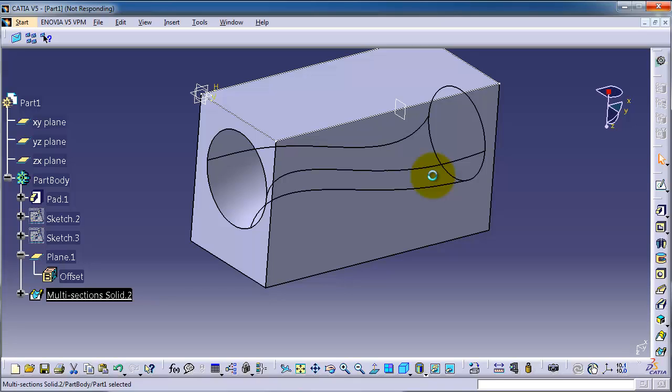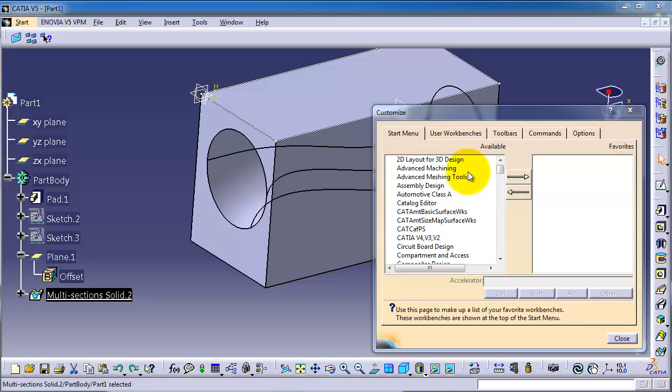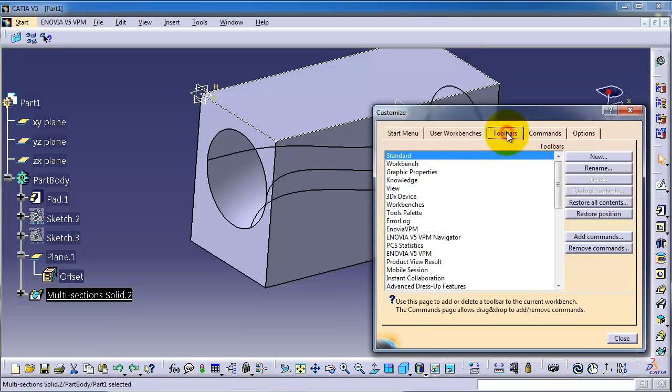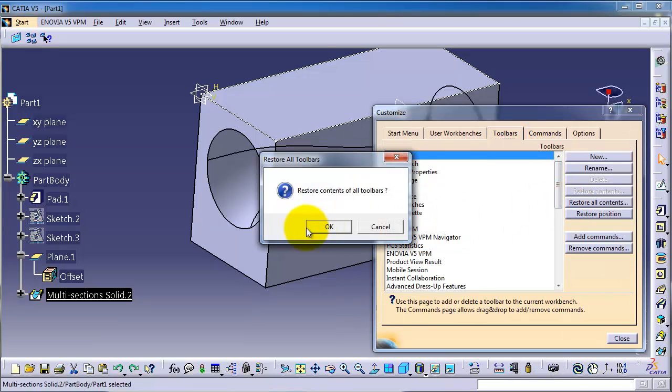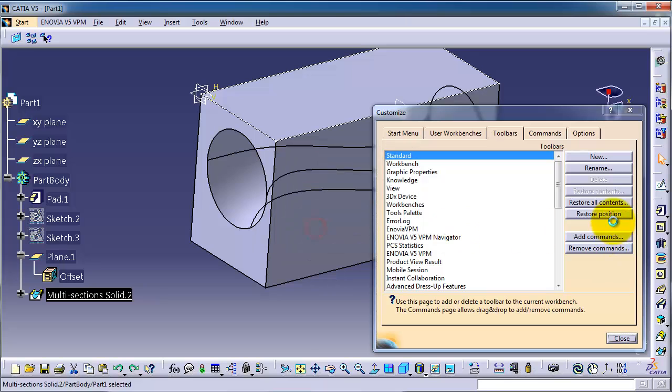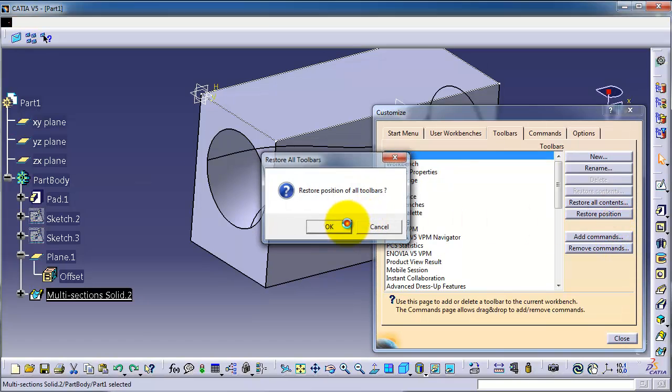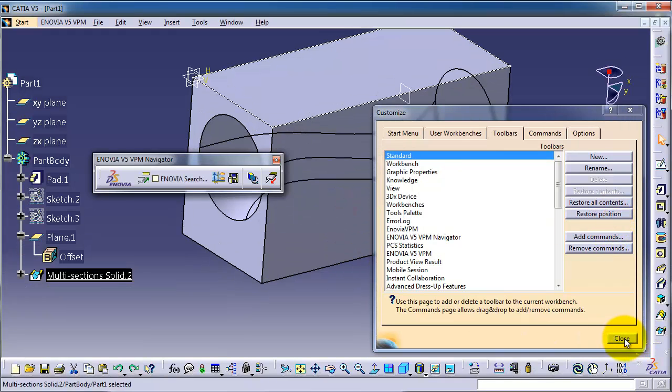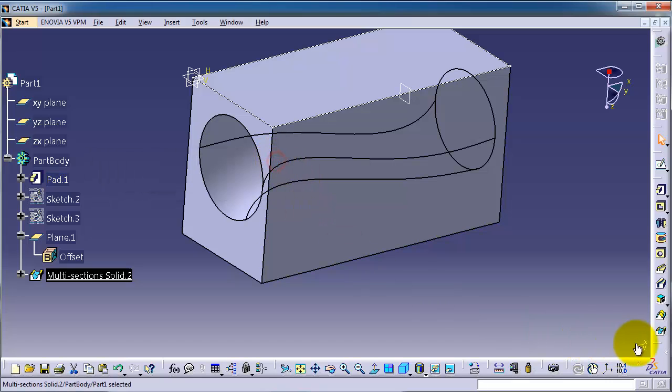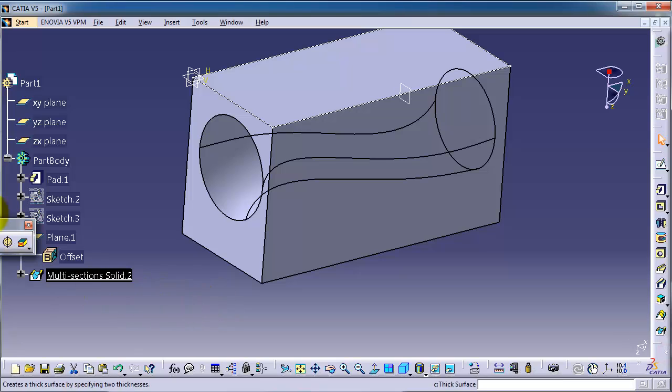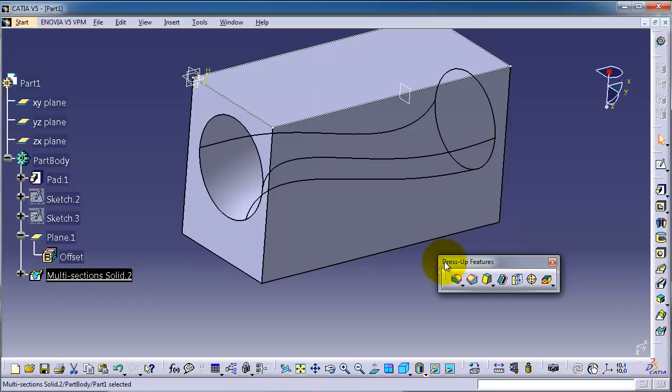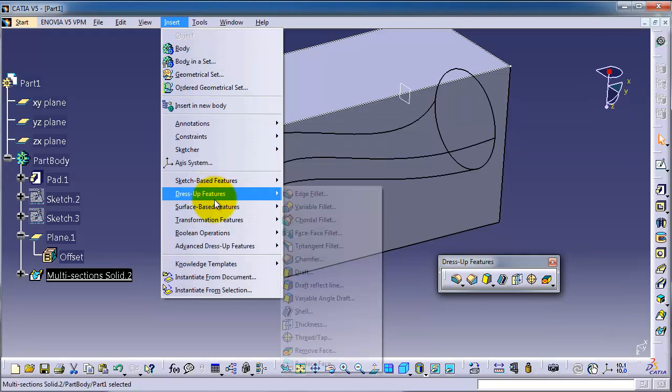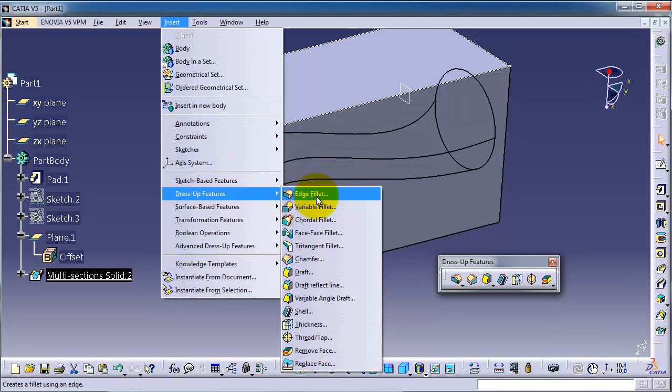And here on Toolbar, Restore All Content and Restore All Positions, then close. So now you can be able to find the dress up features which include the edge fillet, or simply you can go to Insert, Dress Up Feature, Edge Fillet.